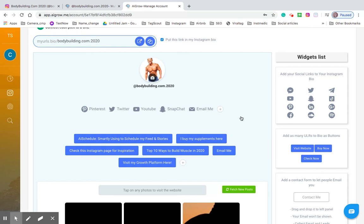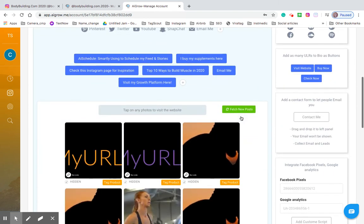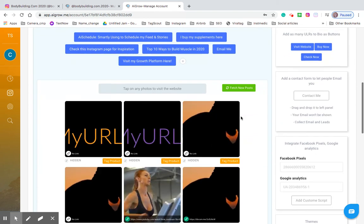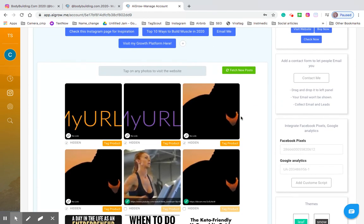And that way you don't have to have a number of different links that you're changing all the time in your bio. You got one consolidated area where everybody can visit everything. And that makes your life a hell of a lot easier.